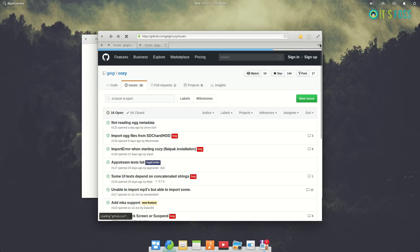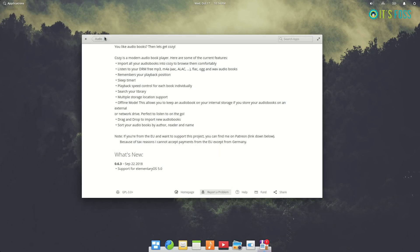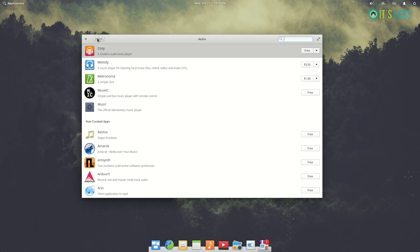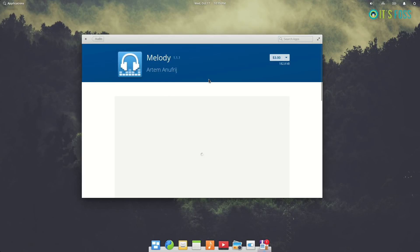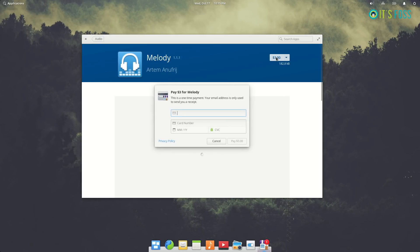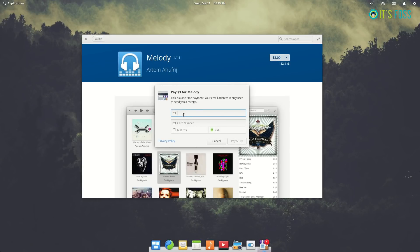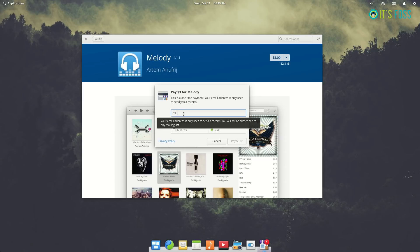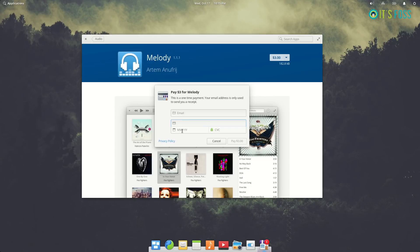How does this payment system work? Suppose I want to install this Melody software. I have to enter my email address and my credit card information. There's no option for paying through PayPal or through Bitcoin or anything like that. You must use your credit card, but you can also download it for free if you don't have a credit card.